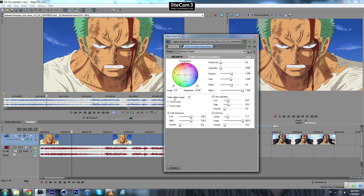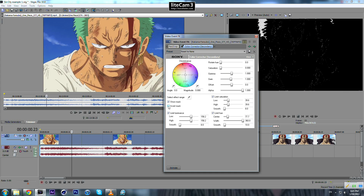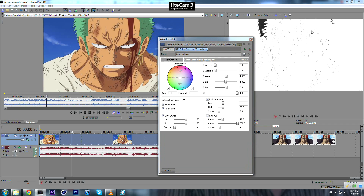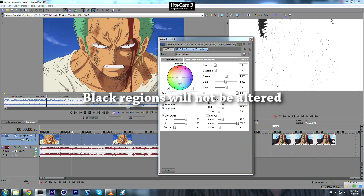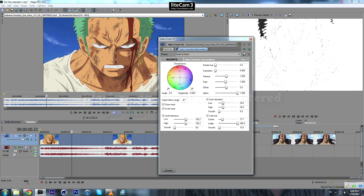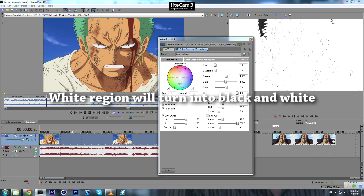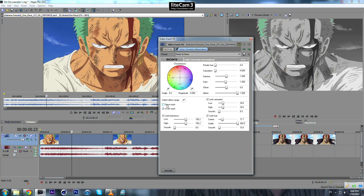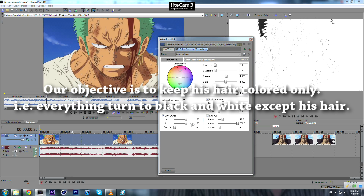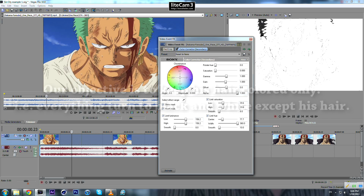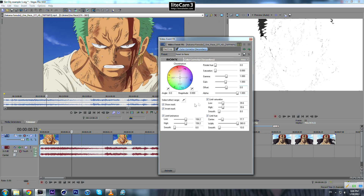After that, we need to take the saturation down to zero, and we need to check this one and this one. Now you can see we have a map. The black colors will not be affected by our effect — they will keep their colors. The white area will be affected by this effect — they will be turned to black and white. Now we need to play around with those parameters to have only his hair black in this map.